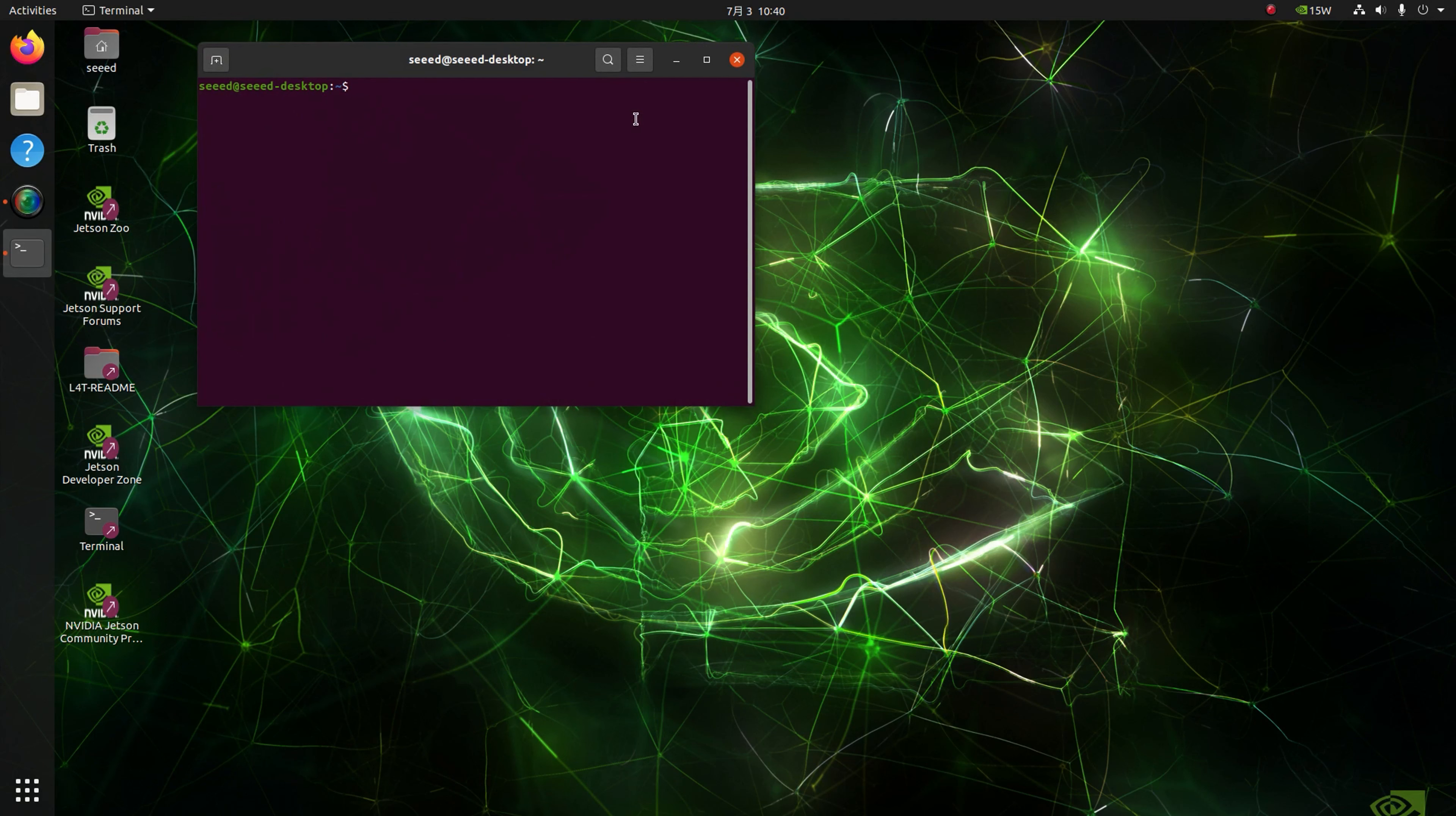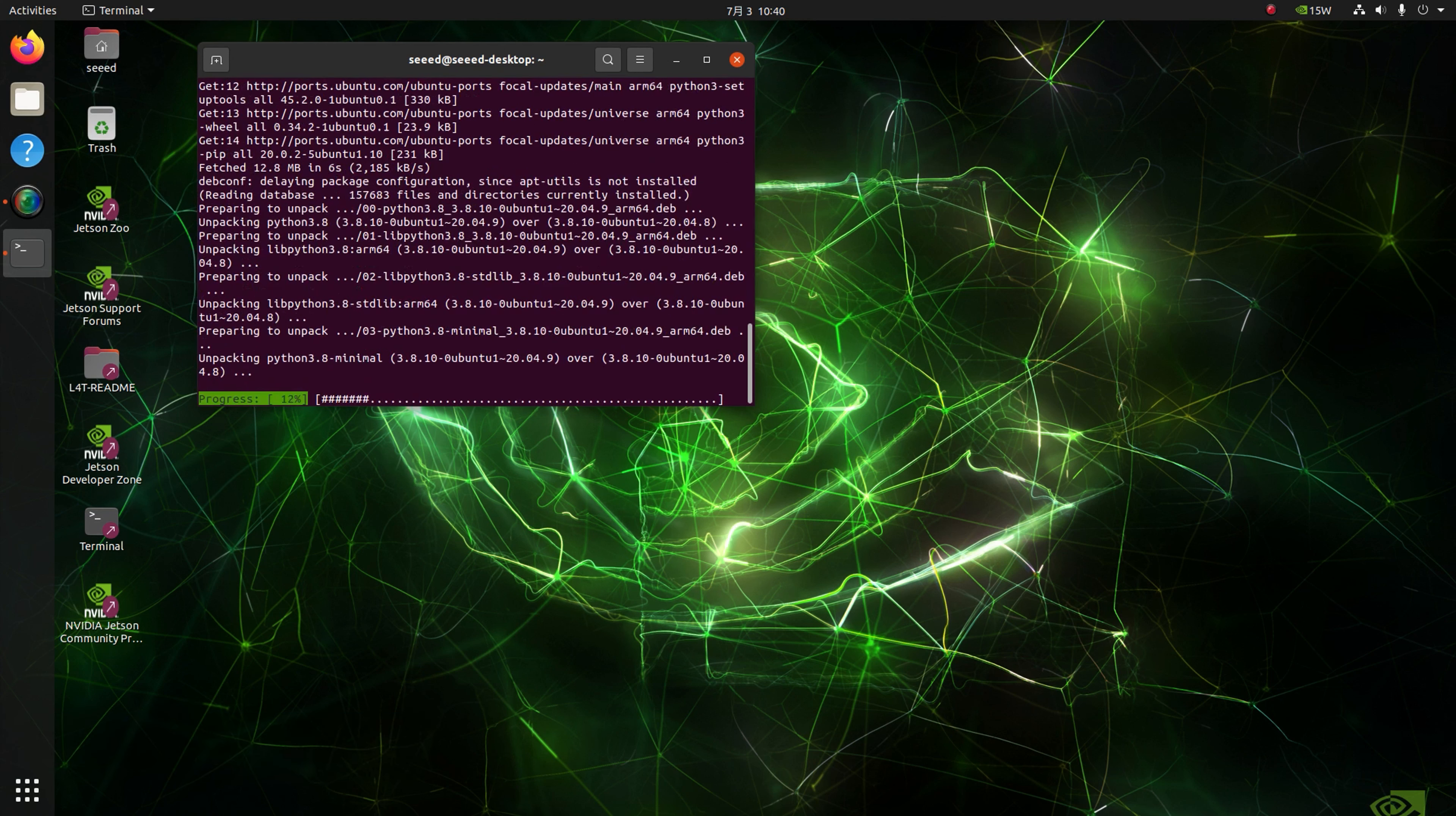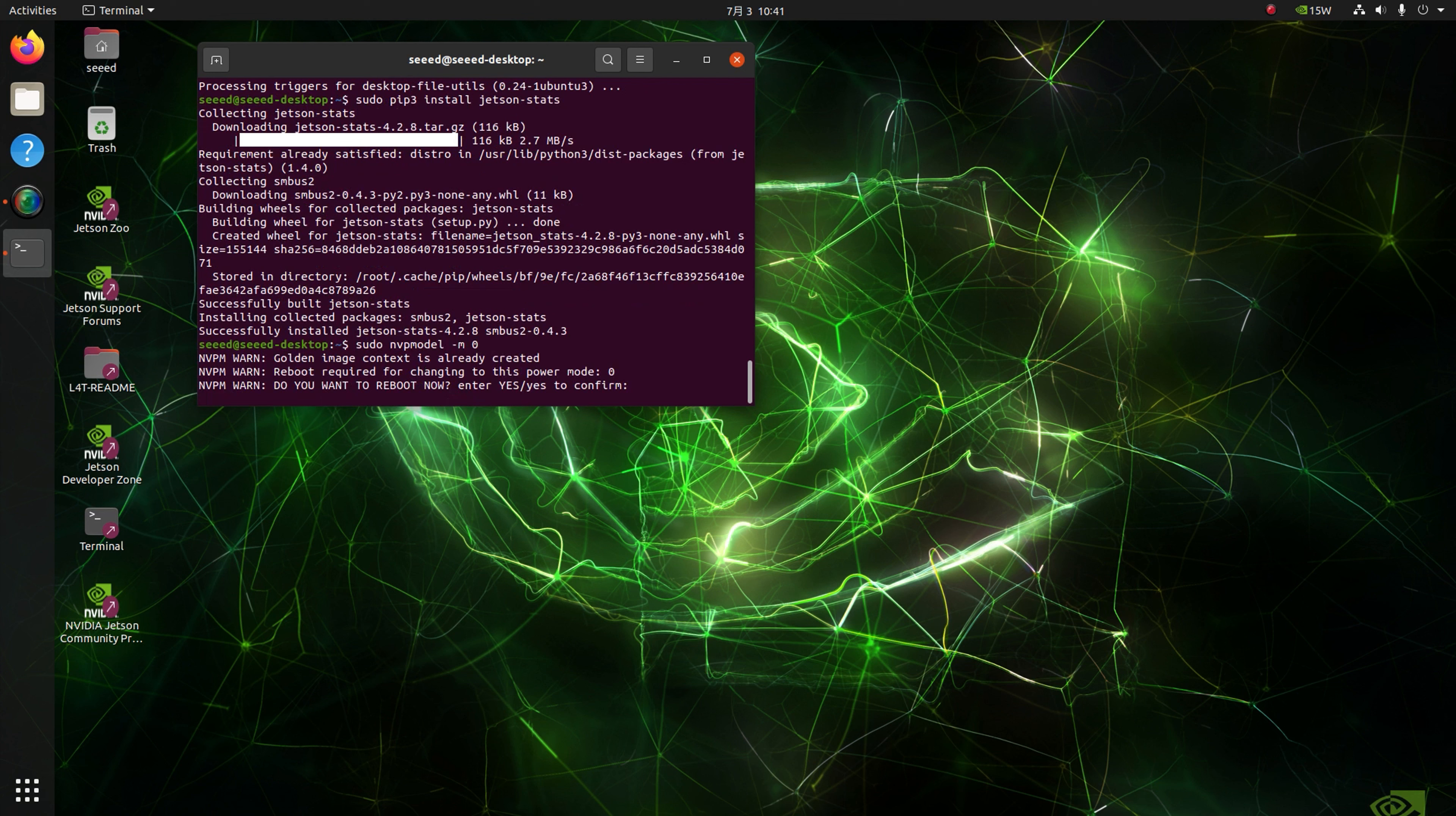To make sure we have sufficient packages available for our further AI deployment, we should check in the terminal to install the necessary packages first. Now we install the jtop tool to monitor usage of hardware and also the NVP model to release all Jetson resources to the max. Then we reboot the device.